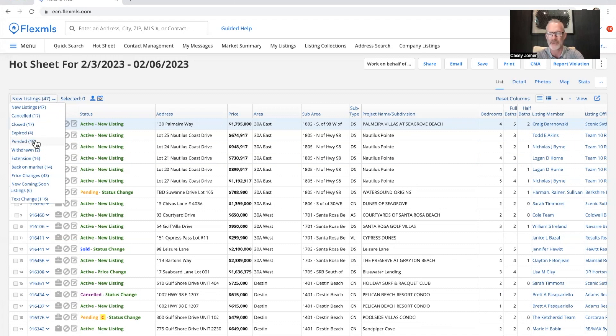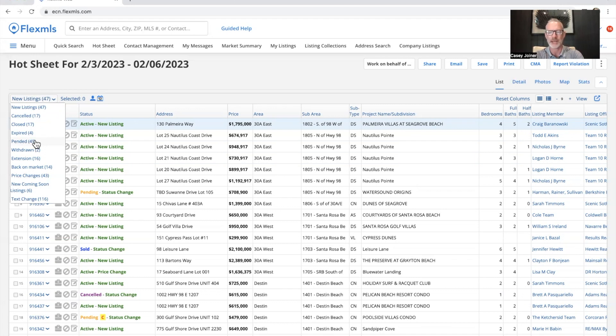Closings, 17. So again, these end of February, first of March closings are going to be high because of all the pendings we're seeing right now. What we're seeing with 17 closed is a December that was a little lighter than anticipated. Price changes, 43, still up there.